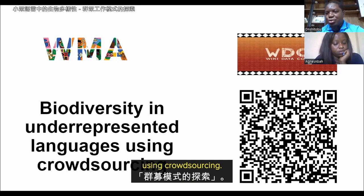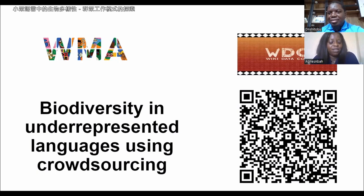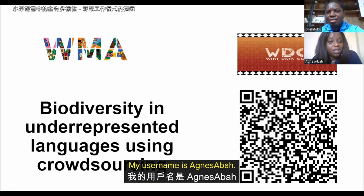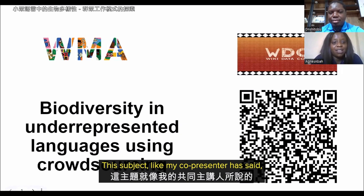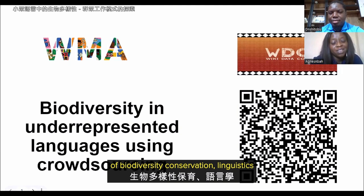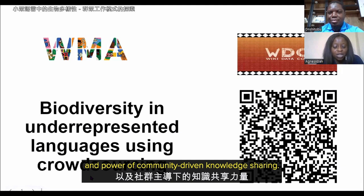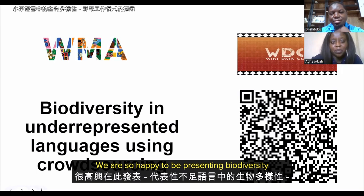Hello everyone, my name is Agnes Abba, the co-founder of Igala Wikimedia Community and a member of the Eville Wikimedia user group. This subject lies at the intersection of biodiversity conservation, linguistics, and the power of community-driven knowledge sharing. We are happy to be presenting on biodiversity in underrepresented languages using crowdsourcing.